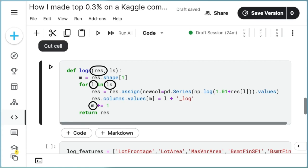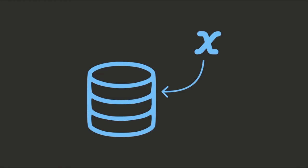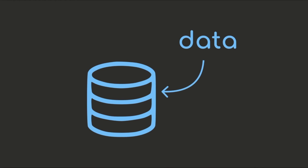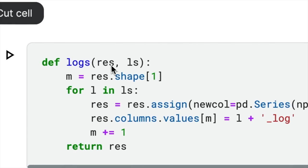making it difficult for reviewers to understand the code's logic. To enhance code readability, use descriptive and meaningful variable names that convey the purpose and contents of the variables. For example,